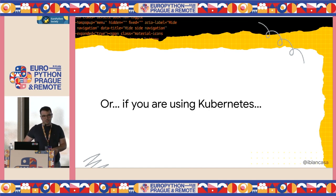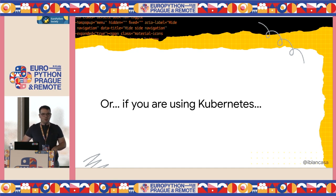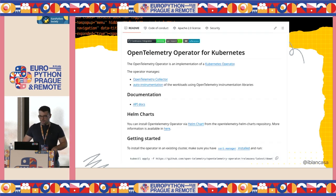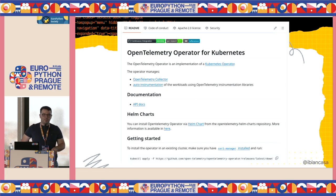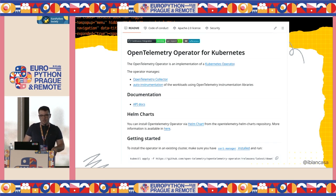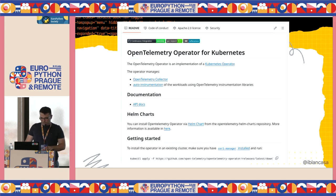If you are using Kubernetes, you can use something much better because you have to do almost nothing. There is something called the OpenTelemetry Operator for Kubernetes. If you are not familiar with operators, they are programs you can use to automate some tasks when deploying stuff on Kubernetes. This operator has a feature that allows you to auto-instrument your applications.